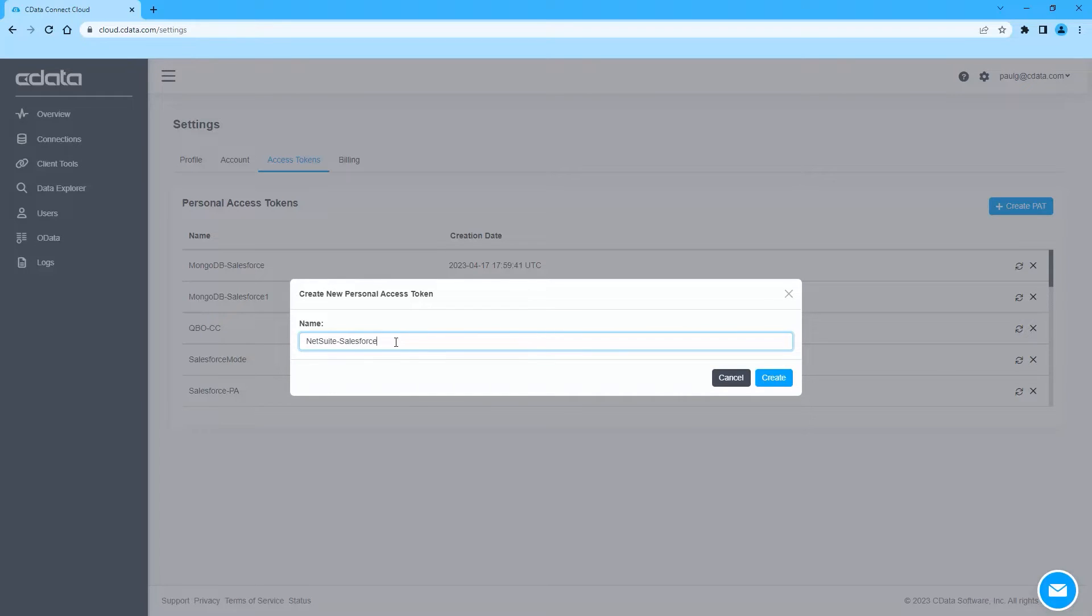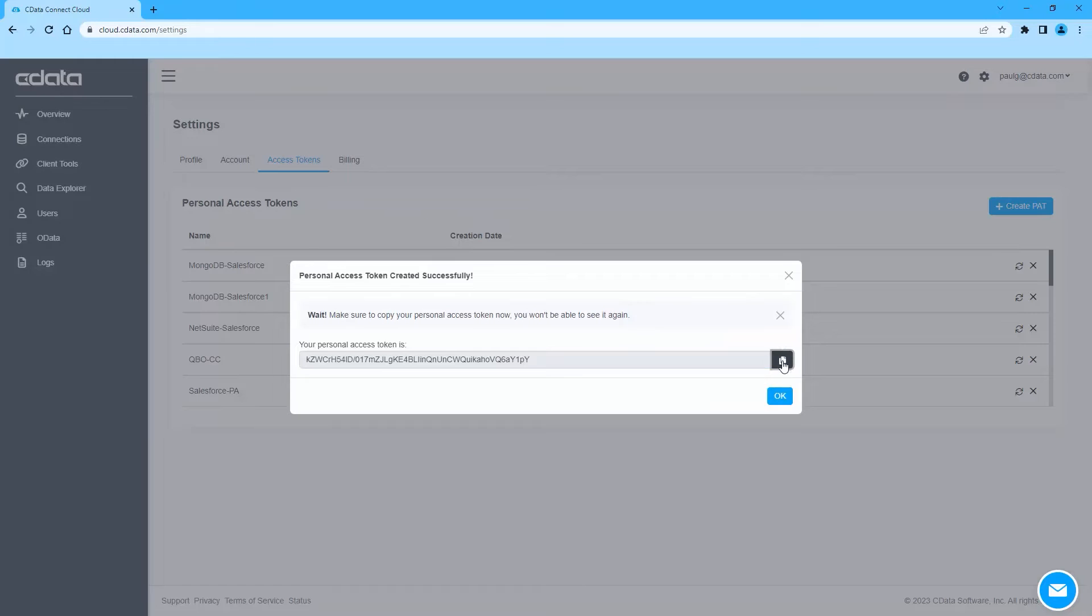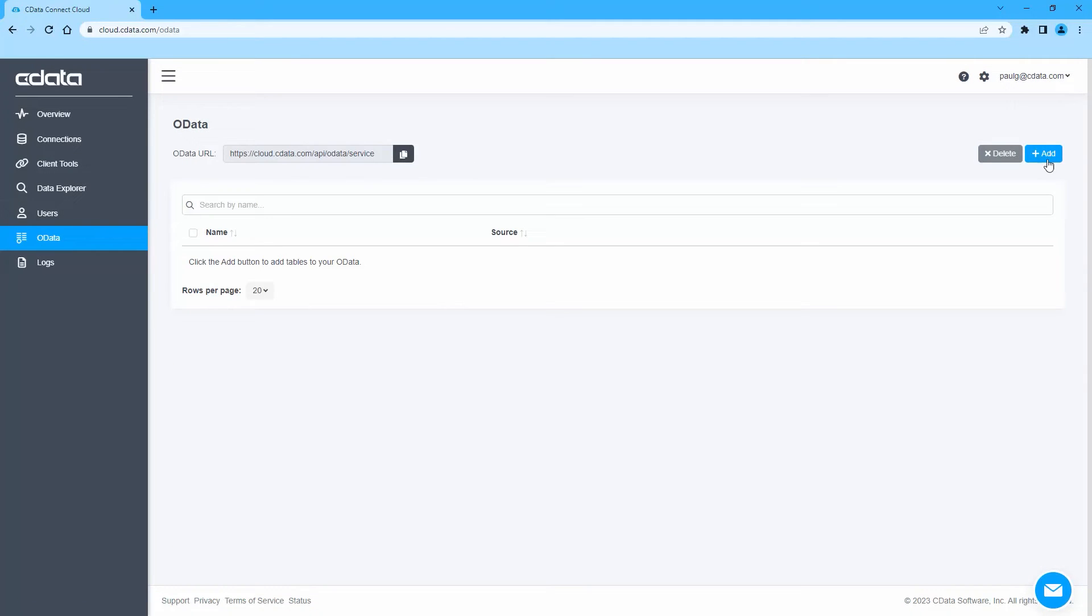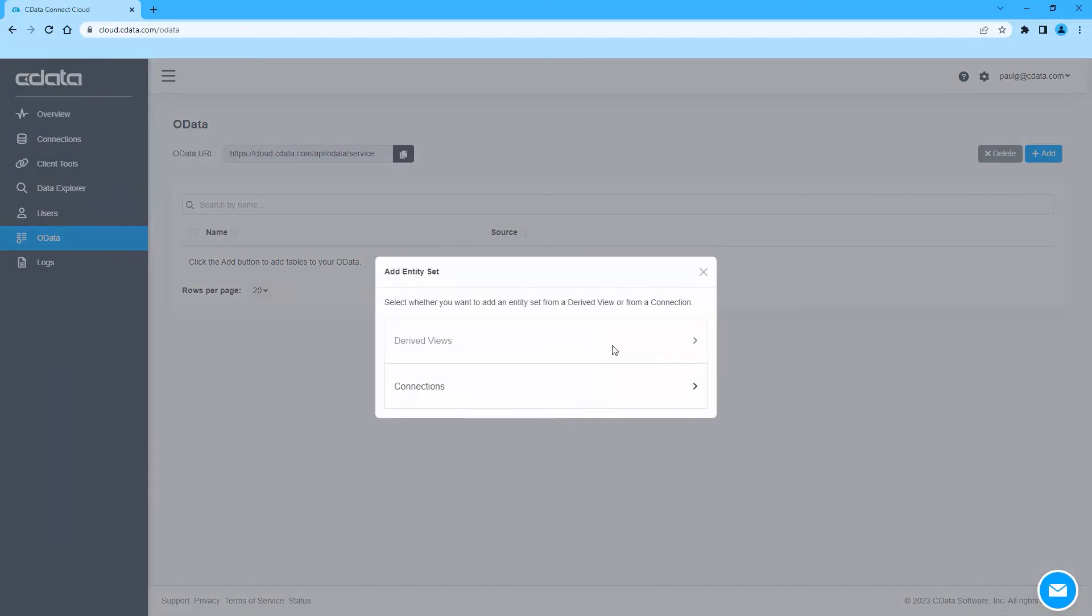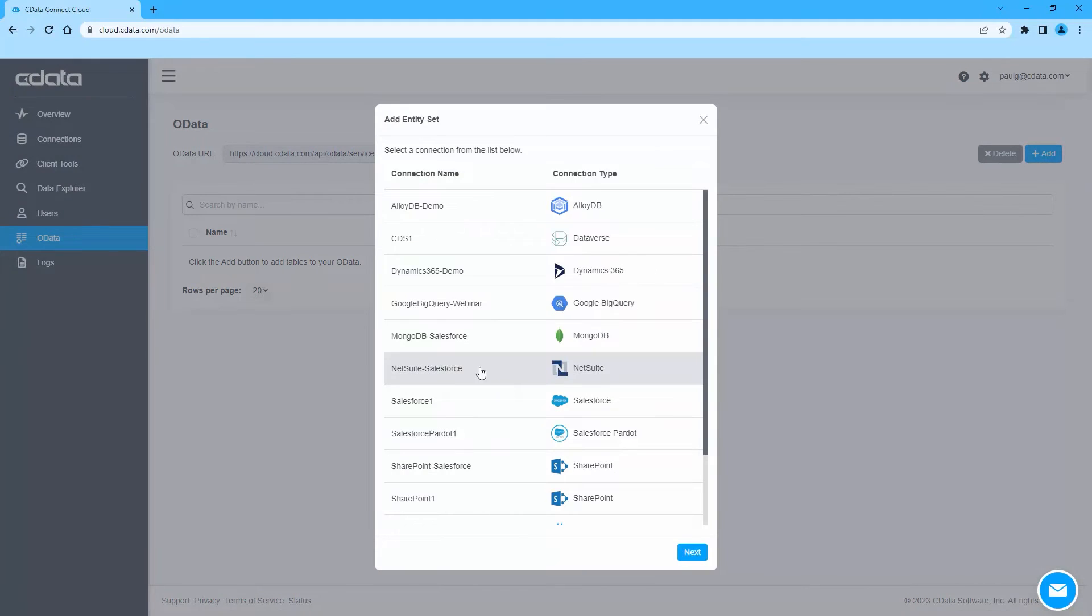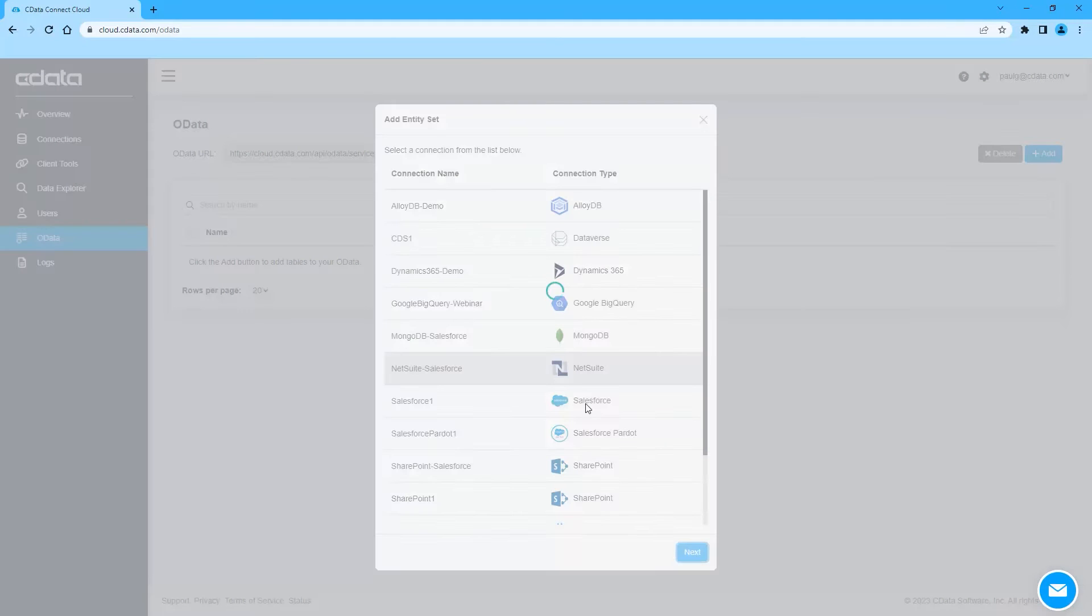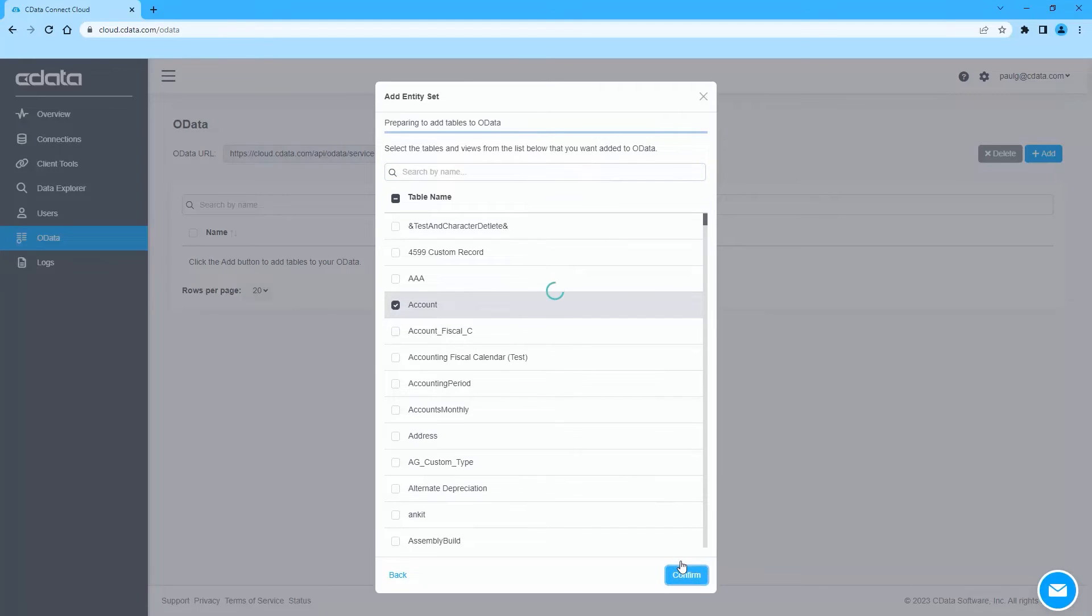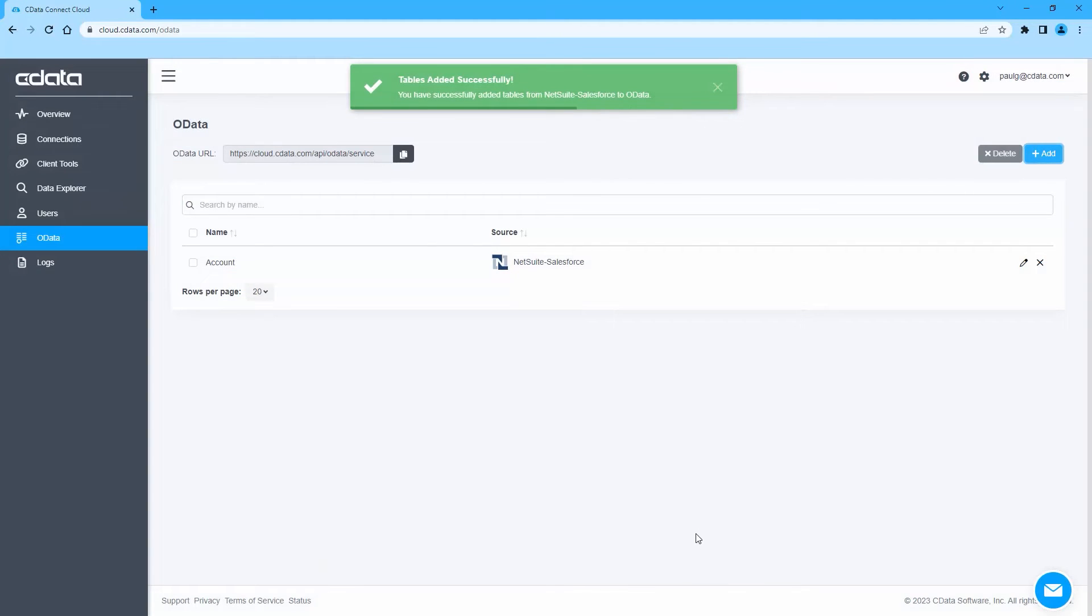Then, navigate to the OData page and click Add to create new OData endpoints. Select the NetSuite connection we just created and click Next. Select the tables you wish to work with and click Confirm. With the connection and OData endpoints configured, you are ready to connect to NetSuite data from Salesforce.